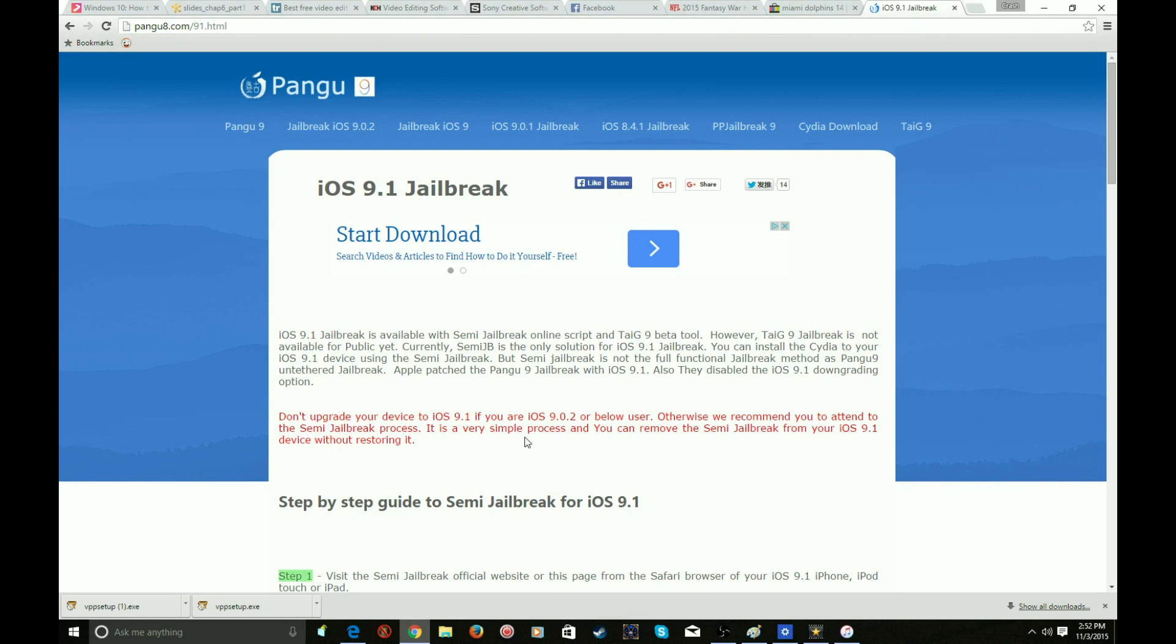Then all you do is press the middle button and you'll see it's semi jailbreak. You press it and then you have Cydia.